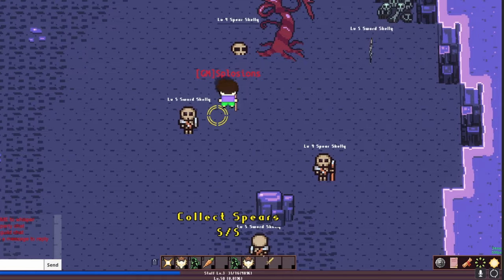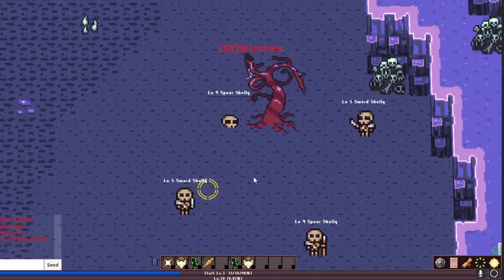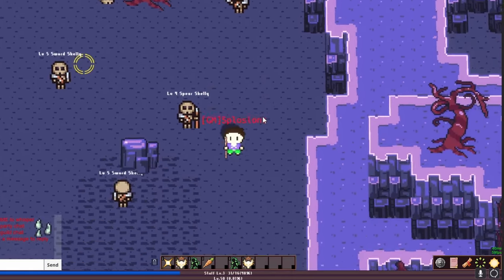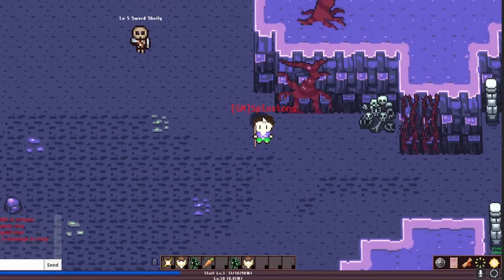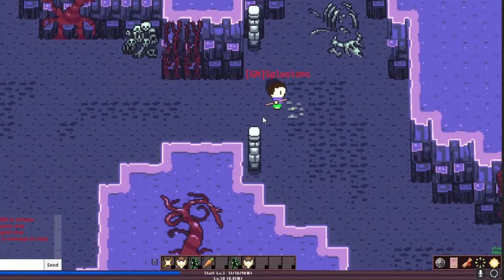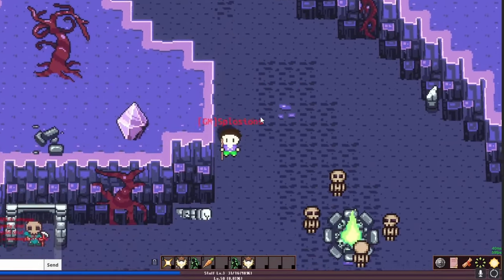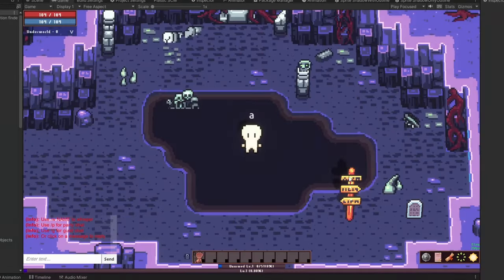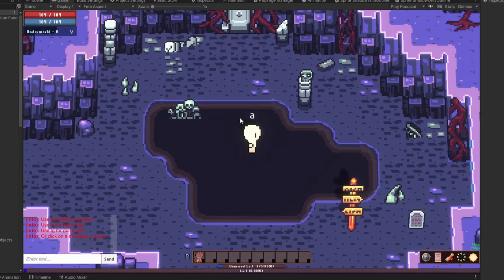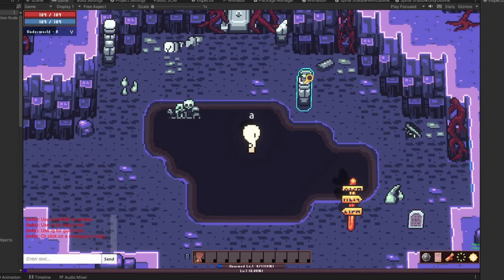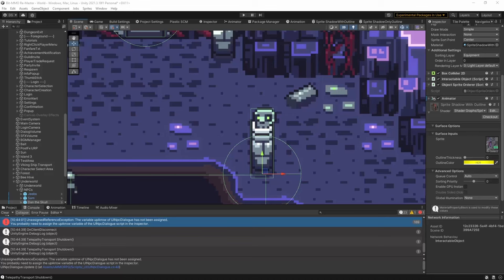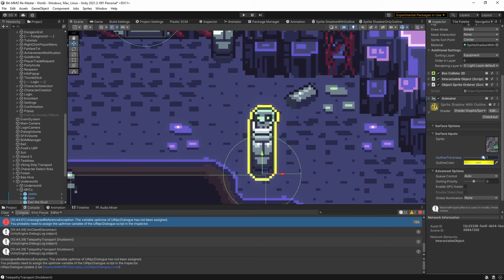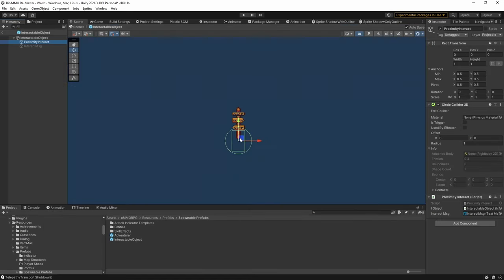The second piece of feedback that I got was nothing was indicating that interactable objects are interactable, at least on mobile. On a computer, when players mouse over objects, they will highlight if they're interactable. But there's no real way to mouse over objects on mobile. I already have the highlight effect, I just needed a way to trigger it when the player gets close. Easy enough.